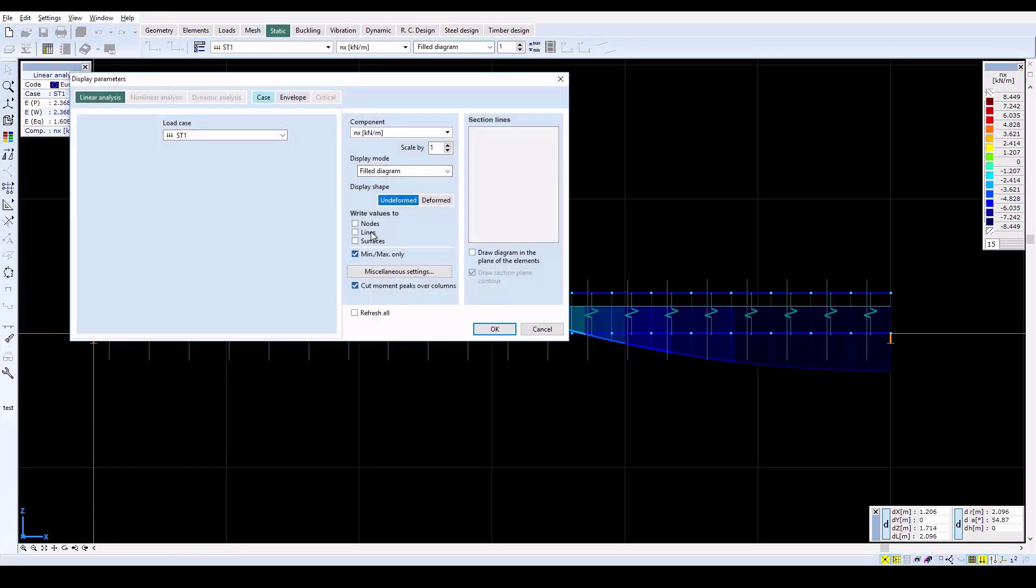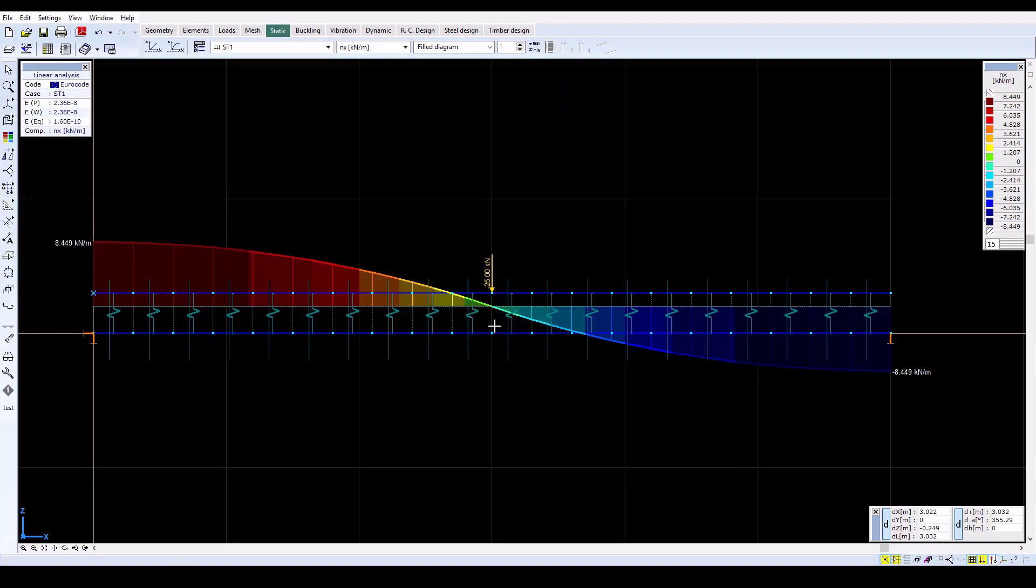In conclusion, by varying the horizontal slip stiffness component of link elements, the non-composite, semi-composite, and full composite multi-layer beams can be studied.